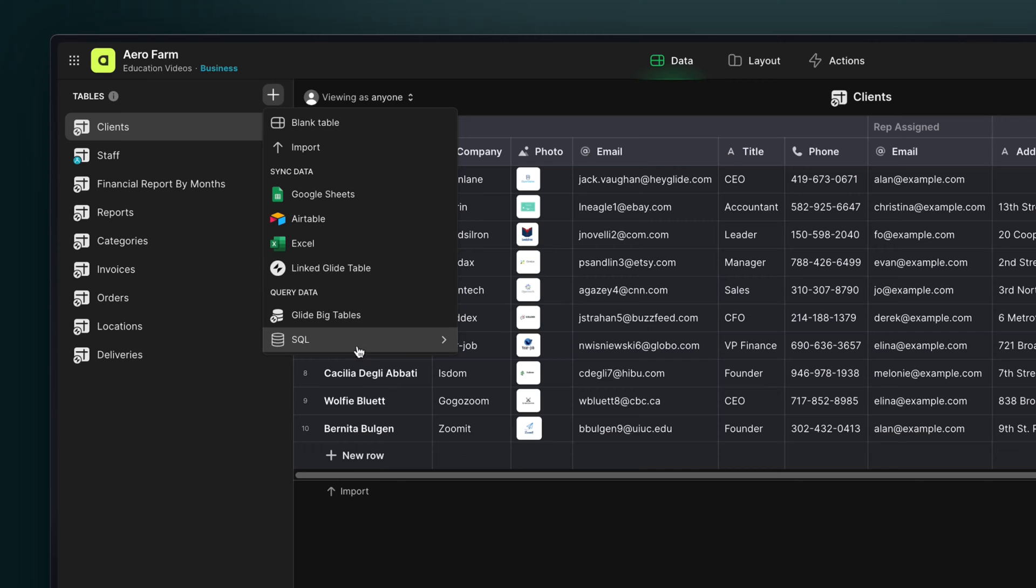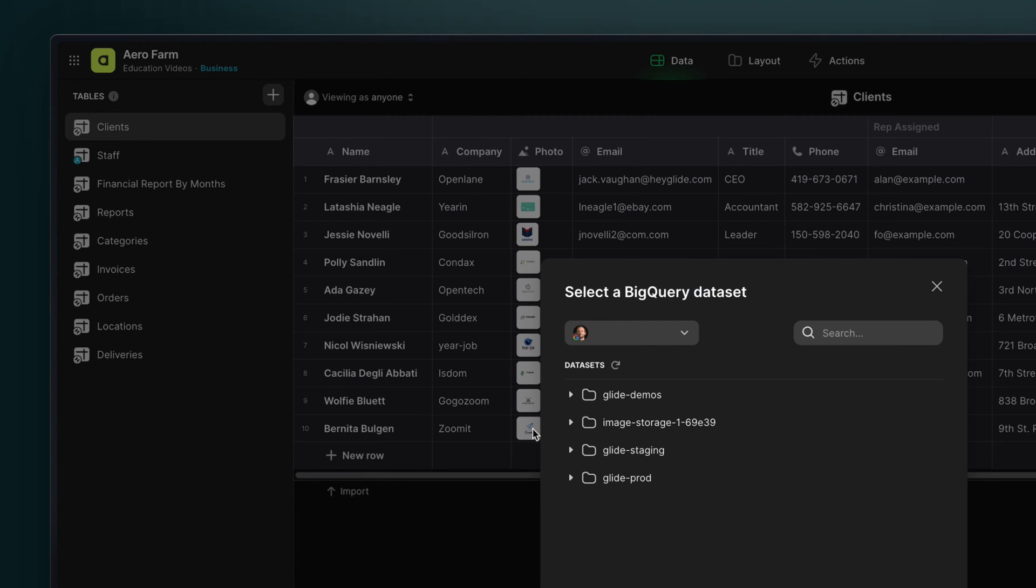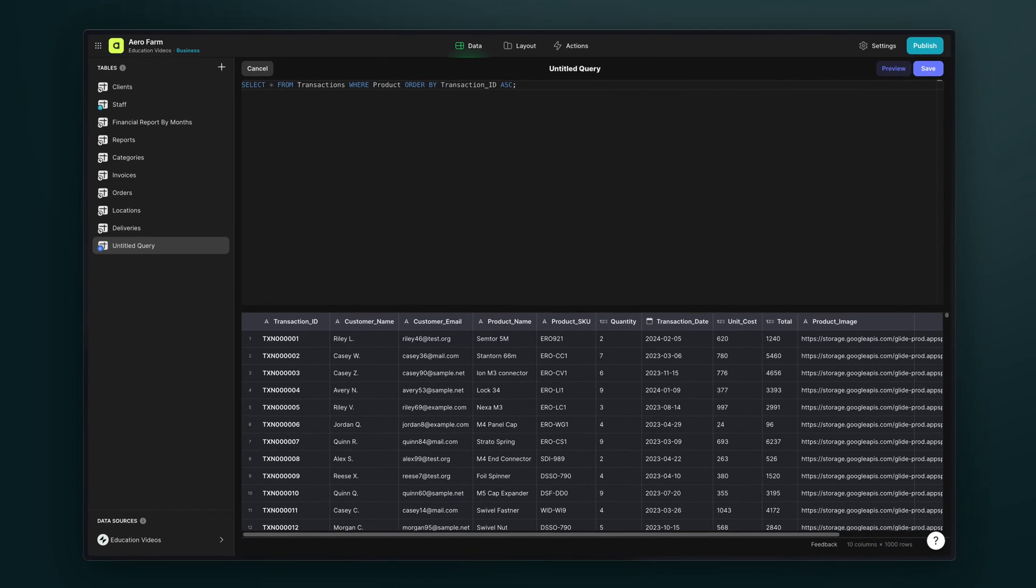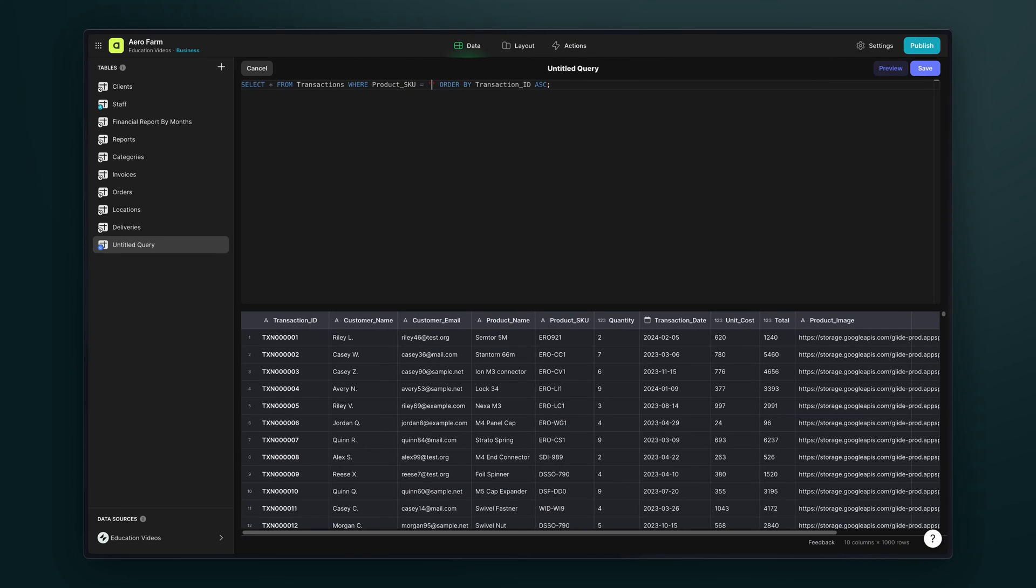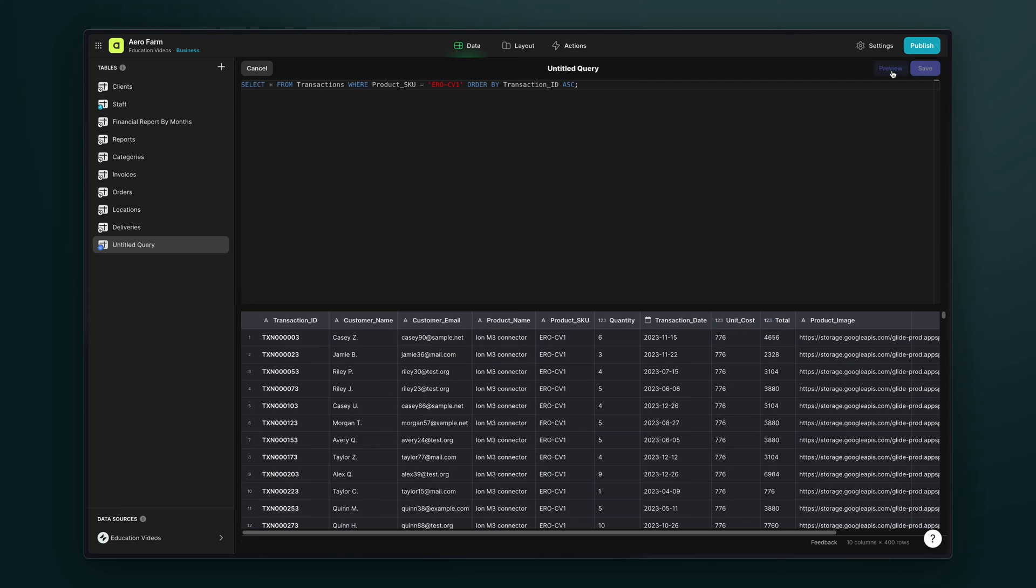But when you're working with external high-scale data sources, you may also want to control what is brought into Glide initially and then work with that data in the data editor. And for this, understanding how to write custom queries is really important.